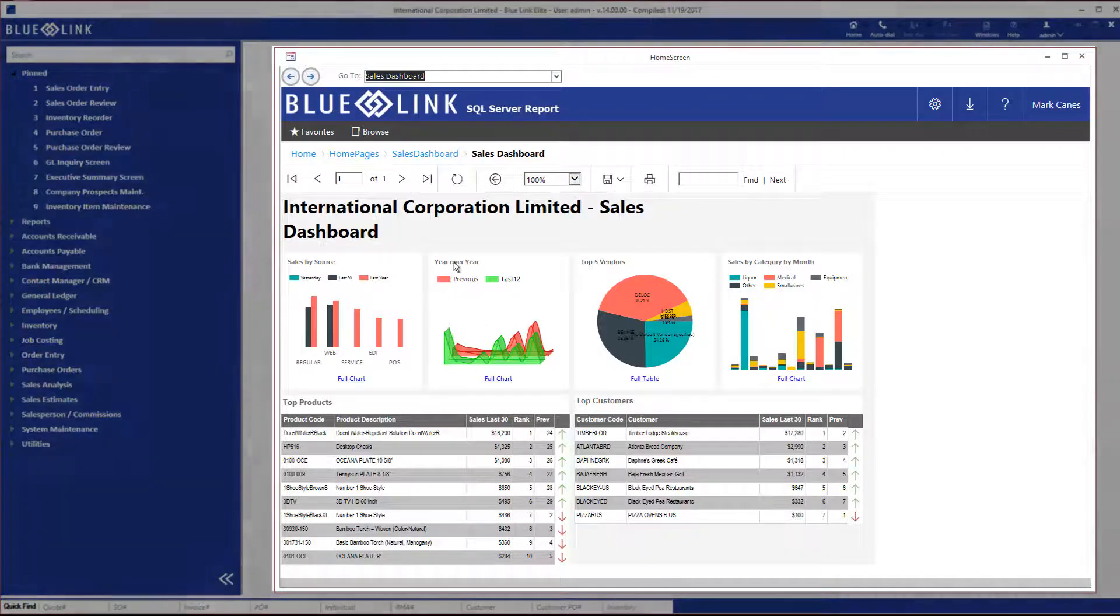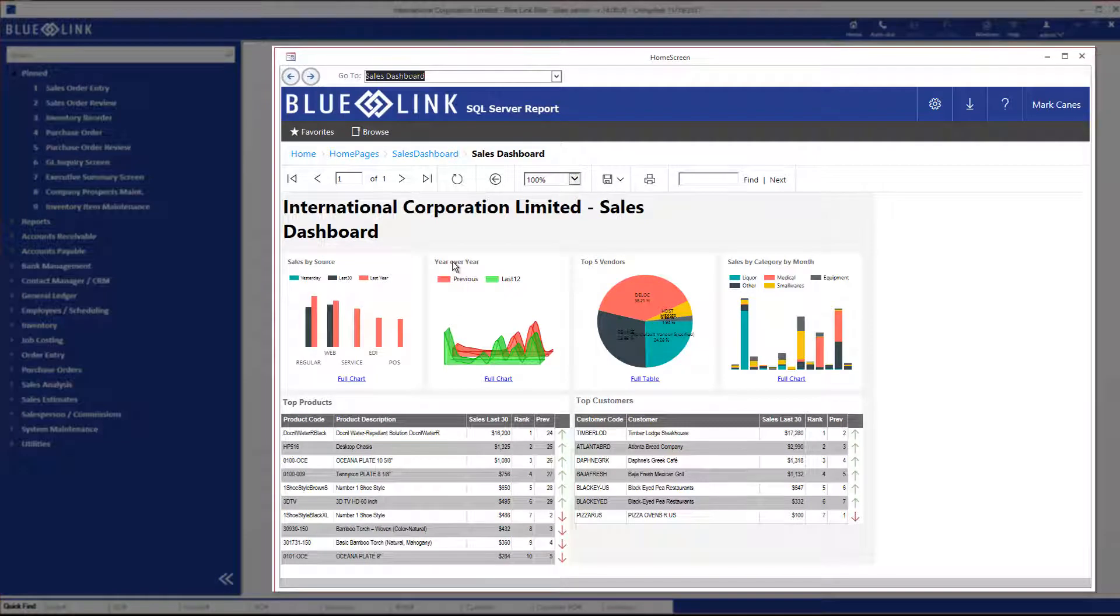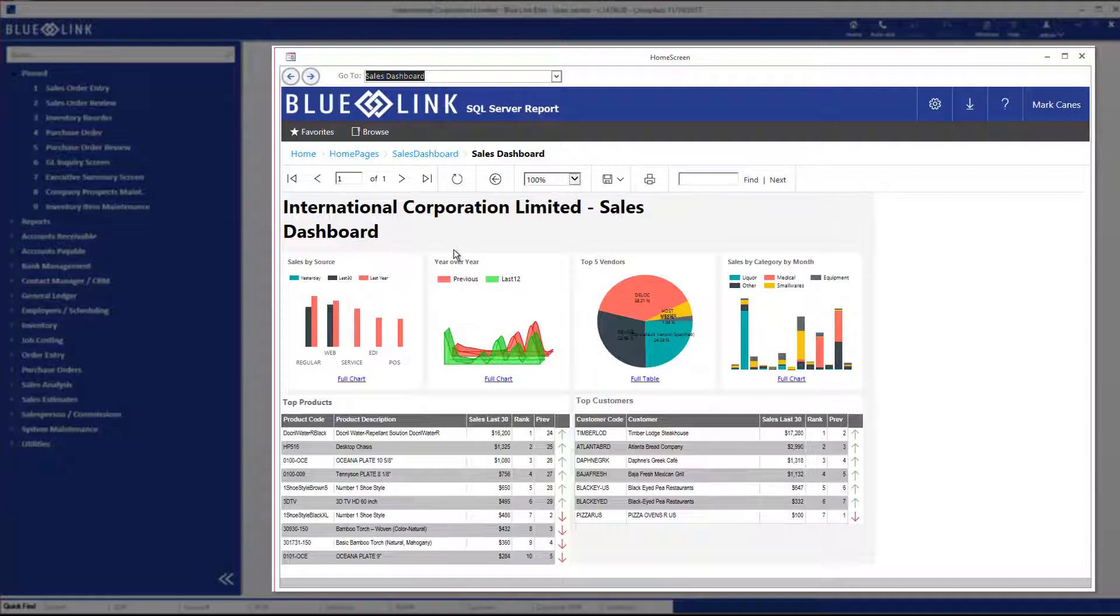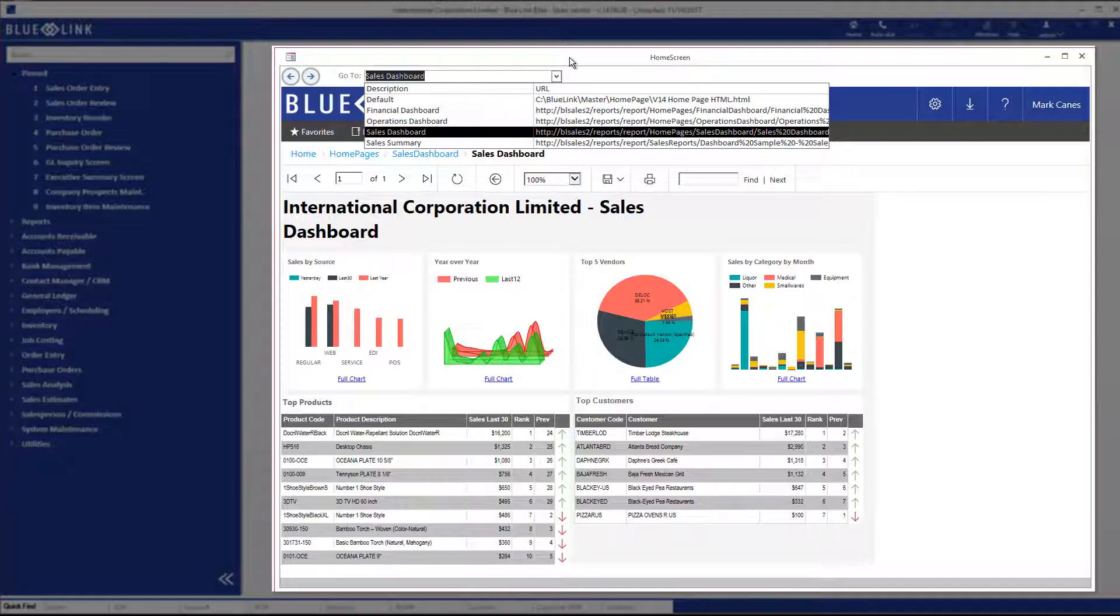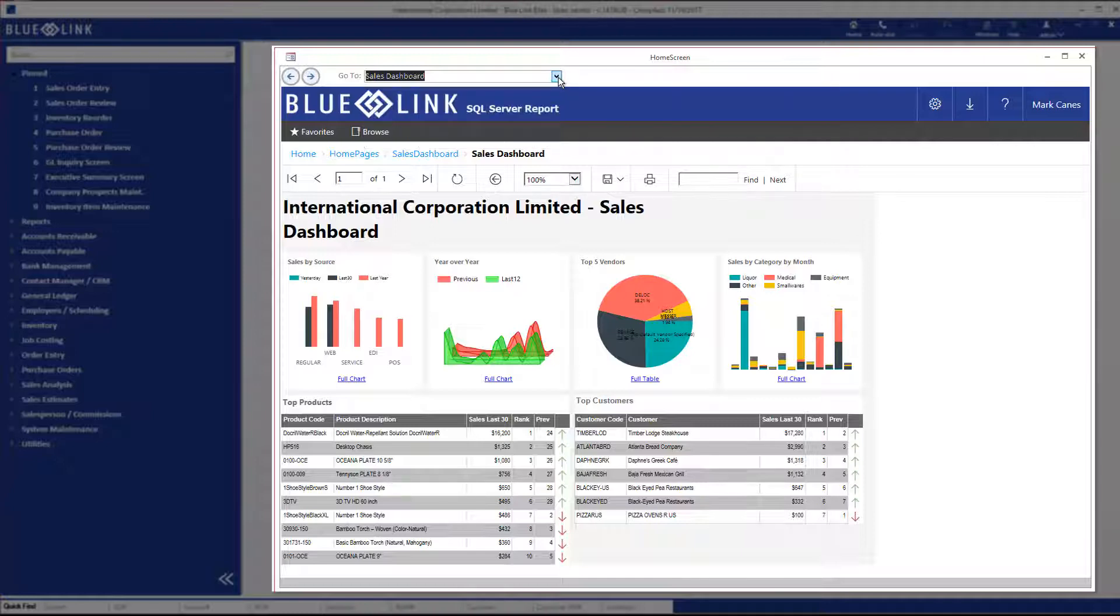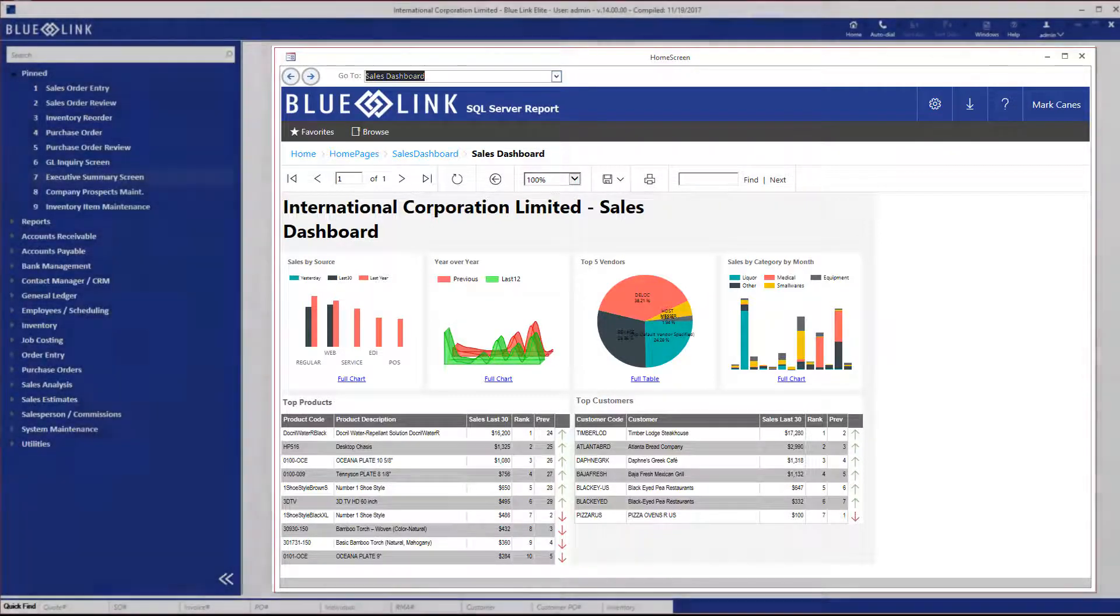The homepage is the first thing you will see after you log in. It's a web browser that navigates to a URL defined by the system master, or alternatively that you have overridden as your individual user preference. You can choose from a list of URLs available to you based on what has been made available company-wide and your own individual group and user permissions. You can select any one of these as your default homepage, and you can also turn off your homepage altogether.